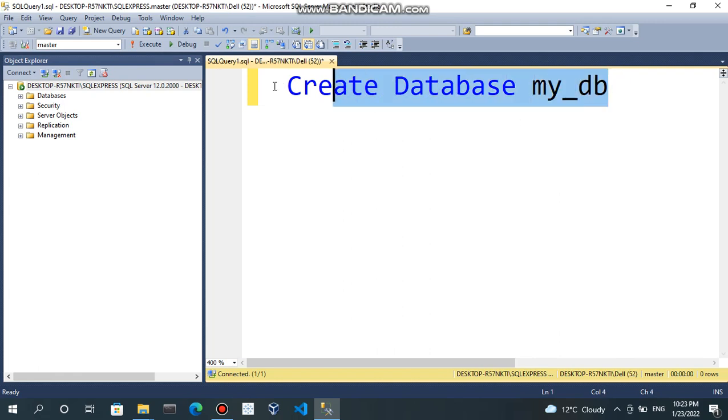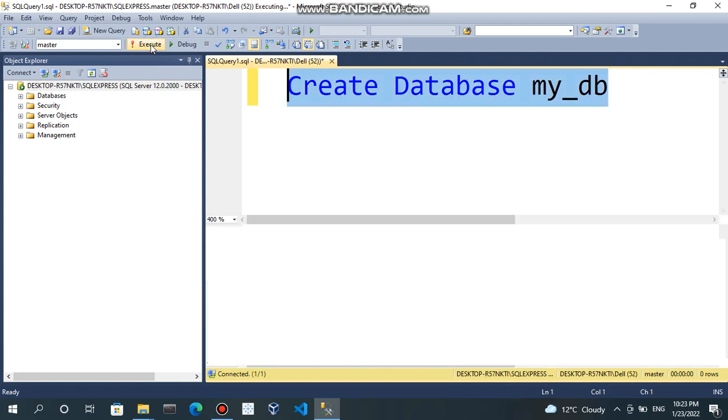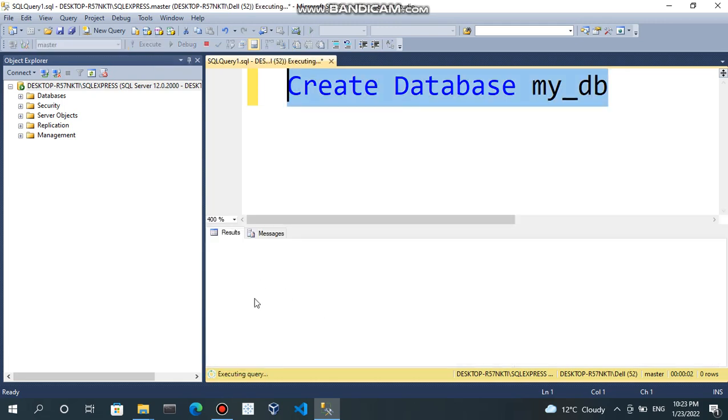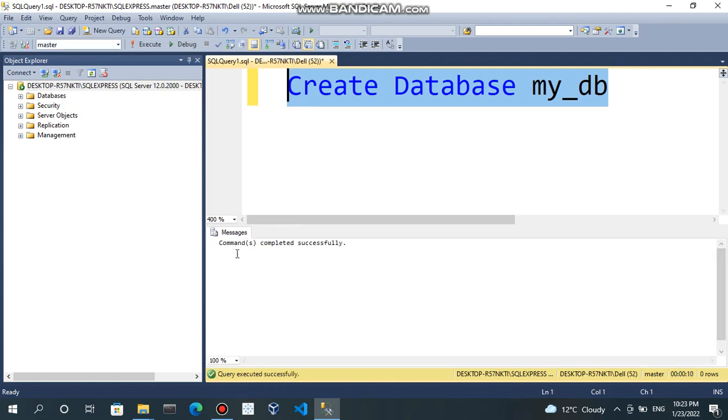Now, I am going to select and click on execute or F5. I did it. And here you can see the message like executing query. Query is getting executed. Once it will execute, you will get message command completed successfully.